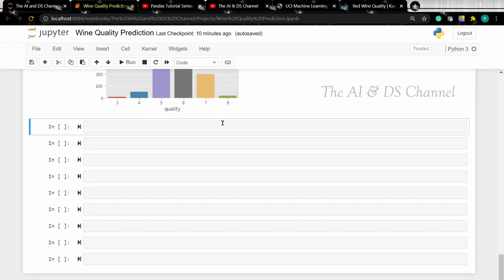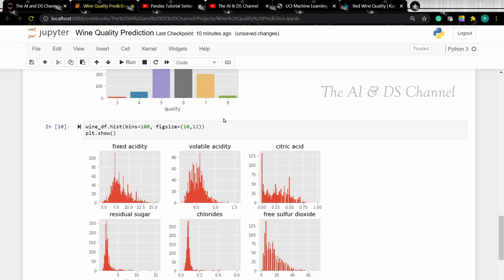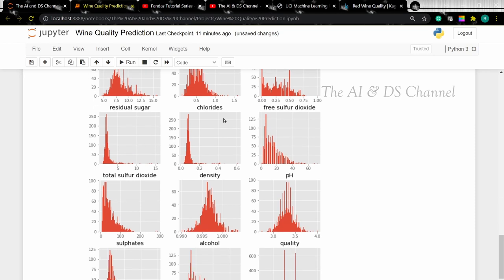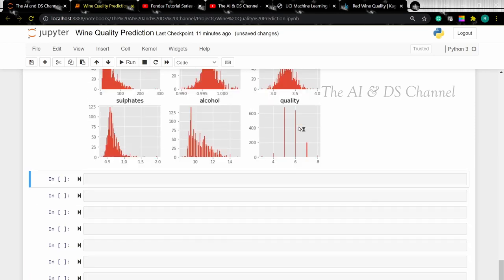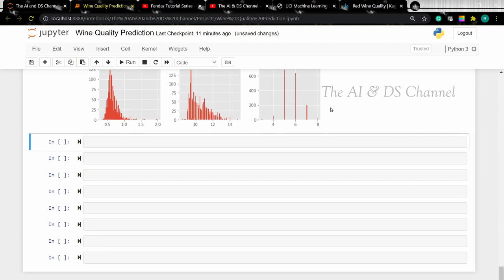Now to see the distribution of the data, we can use a histogram. To do that we can type wndf.hist() and set the bins to 100, then set a figure size. This will give a distribution of the data. Now let's plot a heatmap to find the correlation in the data using plt.figure.